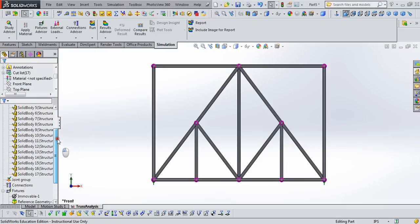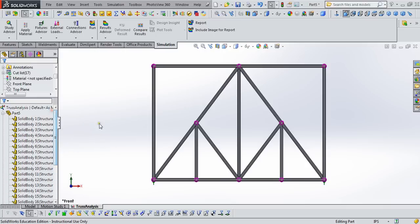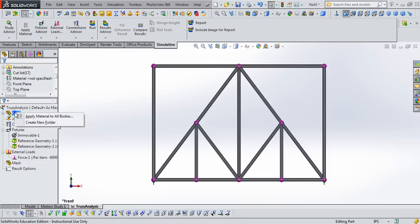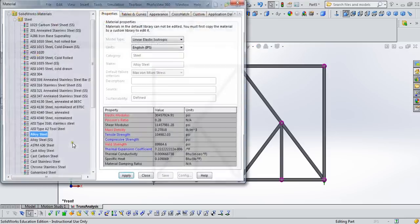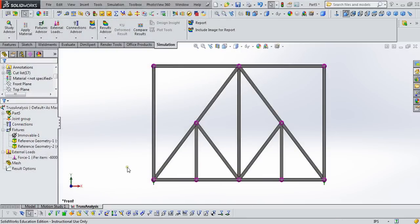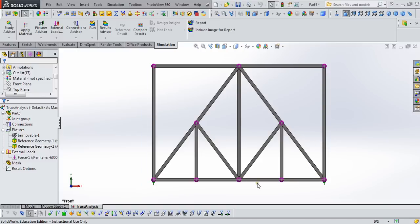Now there's one last thing to do before we run the analysis, and that's define a material. It doesn't seem like it should matter, but SOLIDWORKS is a very deep program, and so we need to define a material. It doesn't really matter for this analysis for the outputs that we're looking for, but it certainly will matter for some other analyses that we'll do later in the semester.